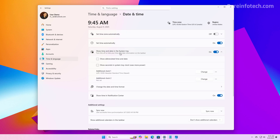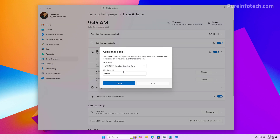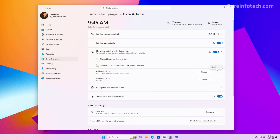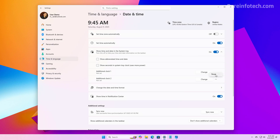For example, right here on this setting, we can now add secondary clocks to the taskbar. From here, you can change the time zone and the display name, and from here you can reset it. And then we're going to see the clock as we hover over the time in the system tray.